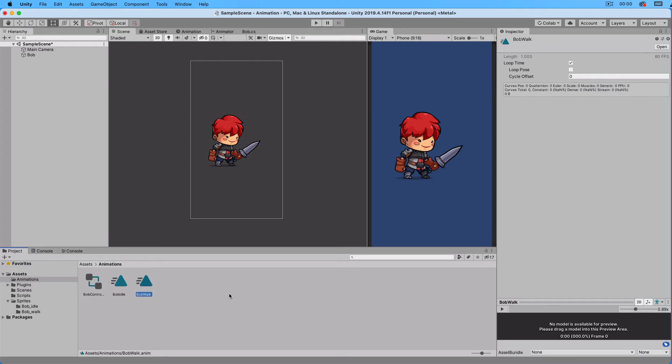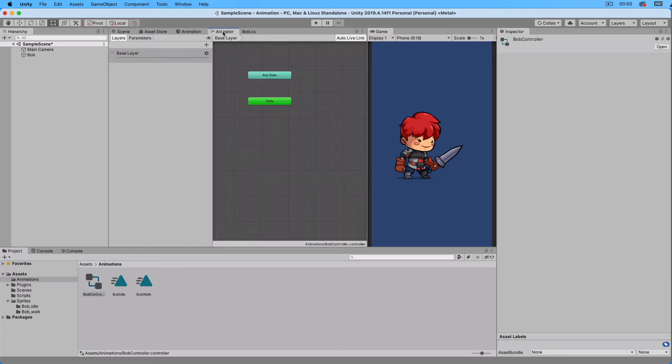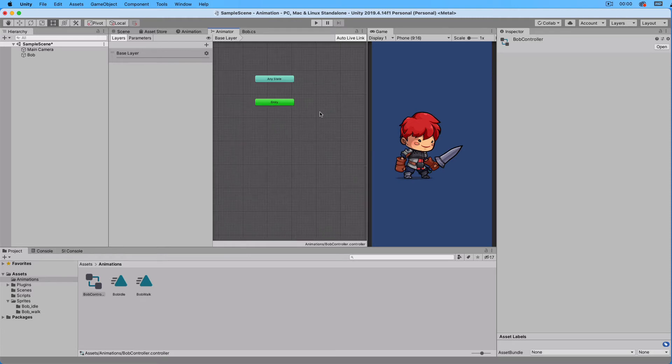Now we want to attach these two animations to the animator. Select the Bob controller. Go to Animator window. Adjust the size. Right click and create state empty.